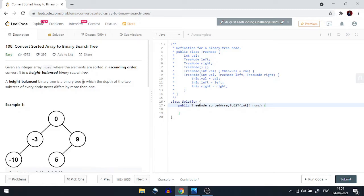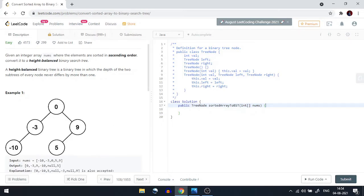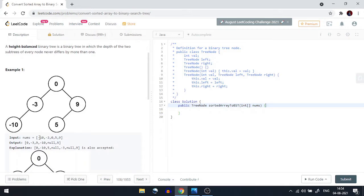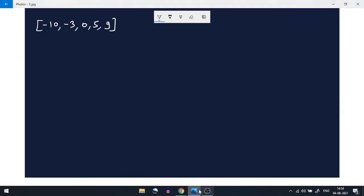A height balanced binary search tree is a binary search tree in which the depth of the two subtrees of every node never differs by more than one. So we have been given a sorted array and we have to convert it to a height balanced binary search tree. Let's understand how we can approach this question.